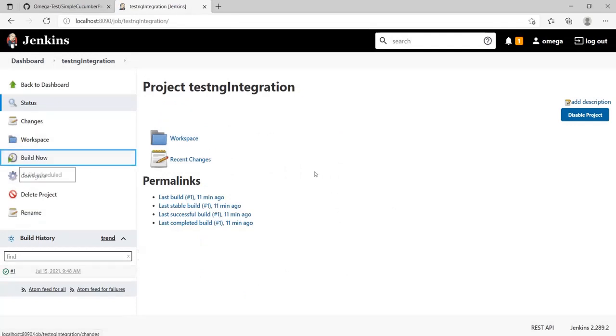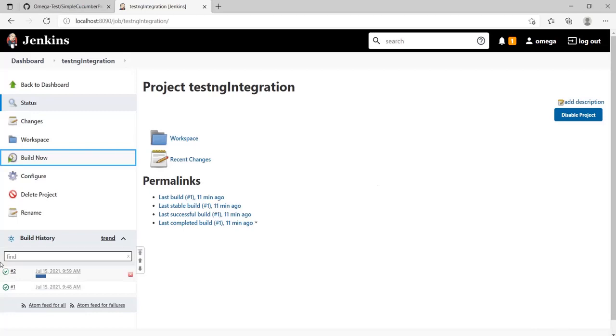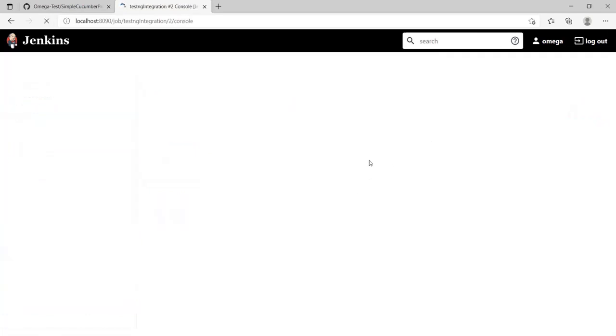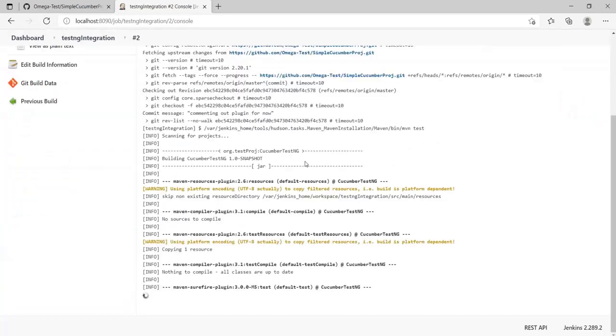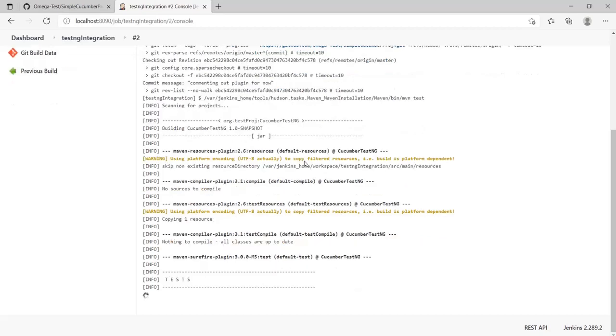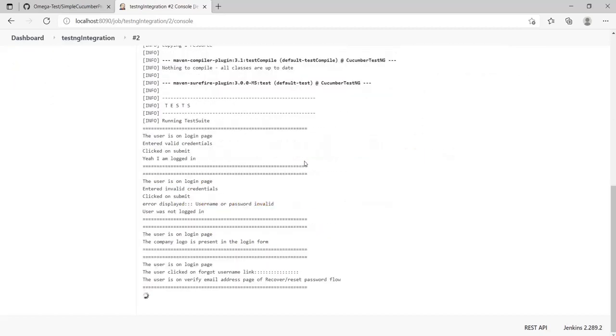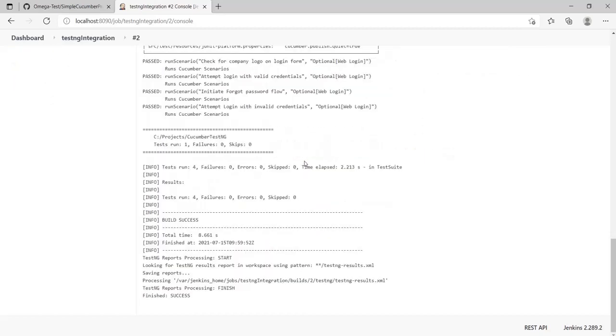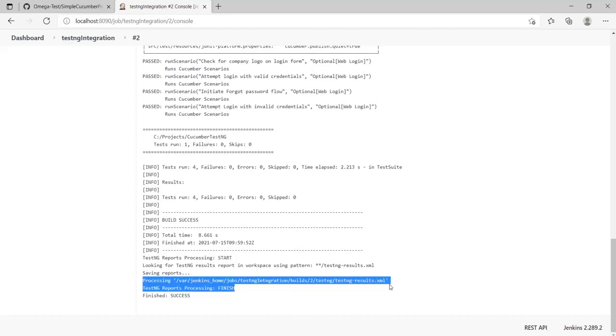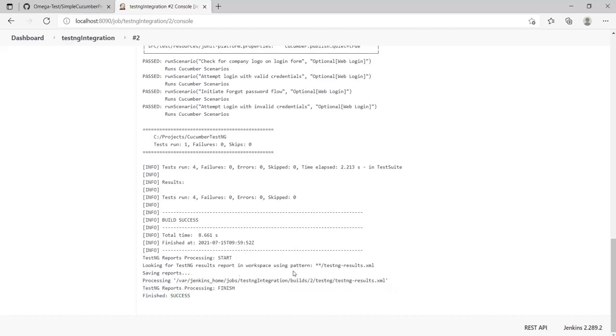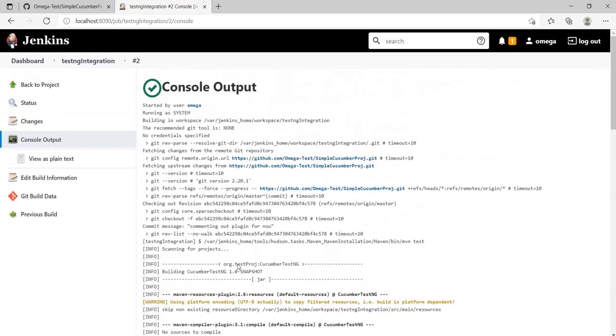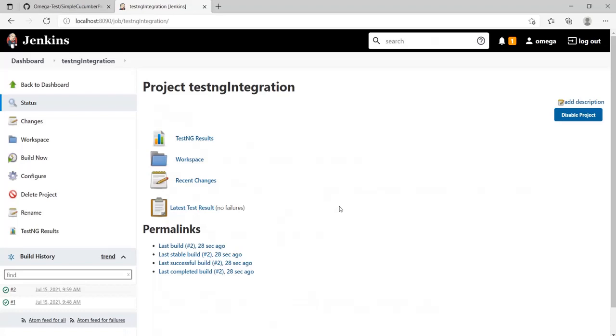Good, we have our result. You can see in the logs it's showing that we're processing the testng-results.xml. It found it and has published it. Let's go back to the build status.